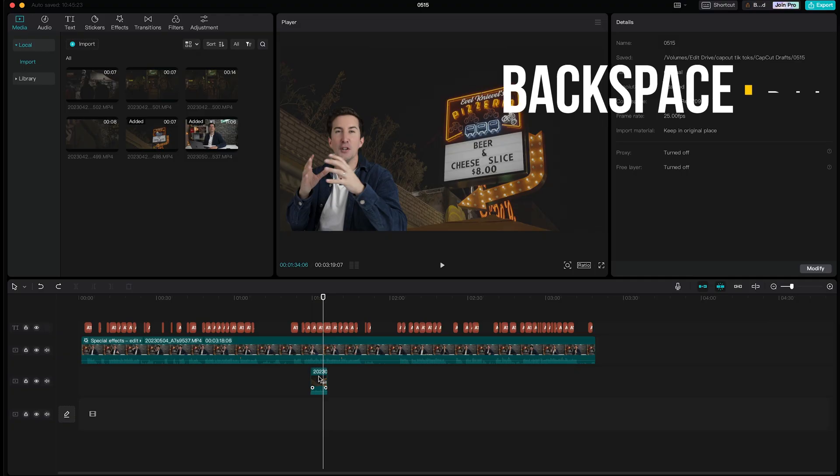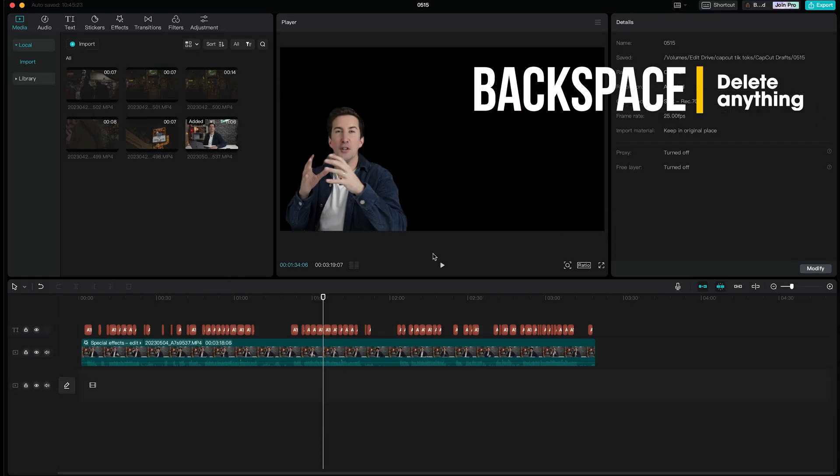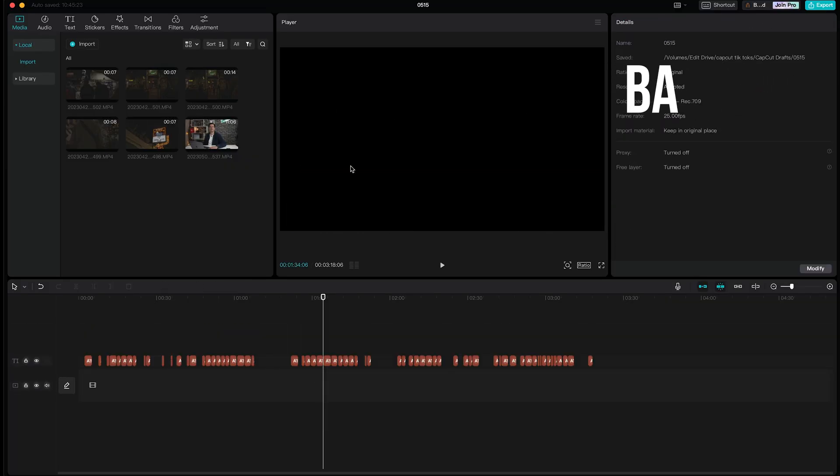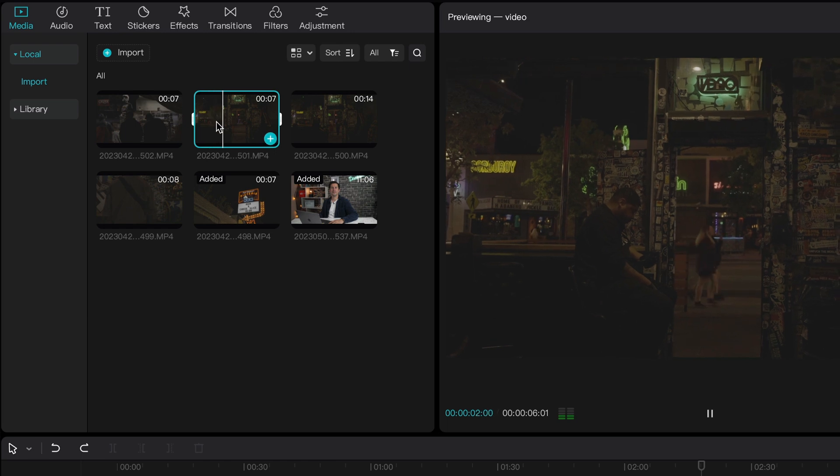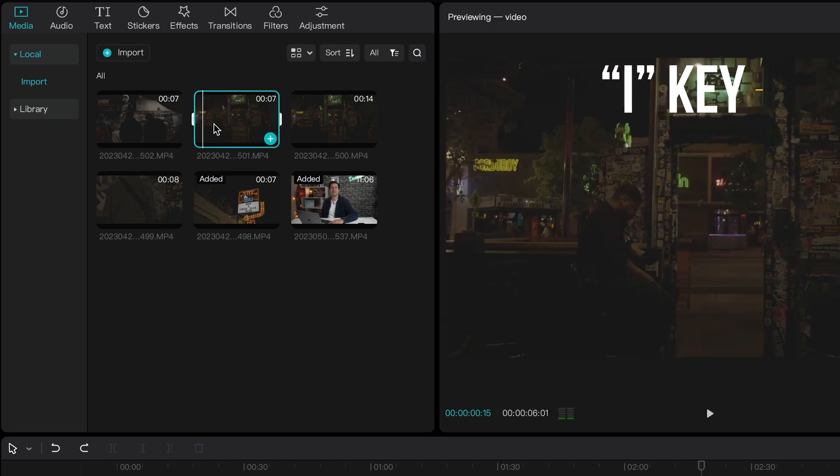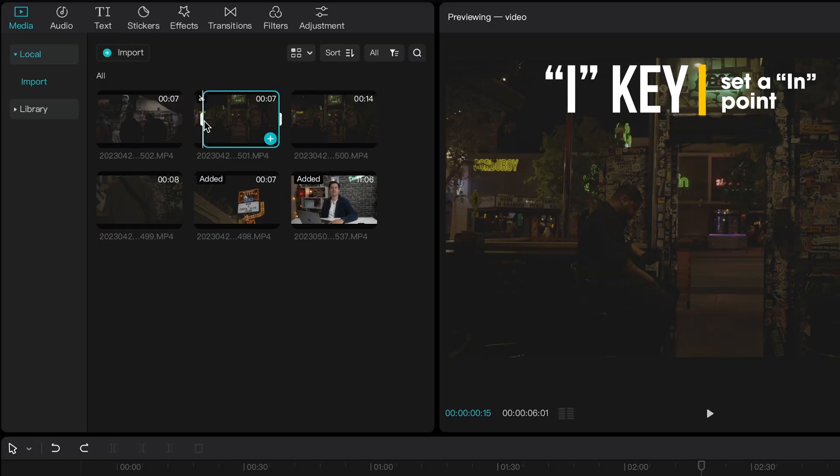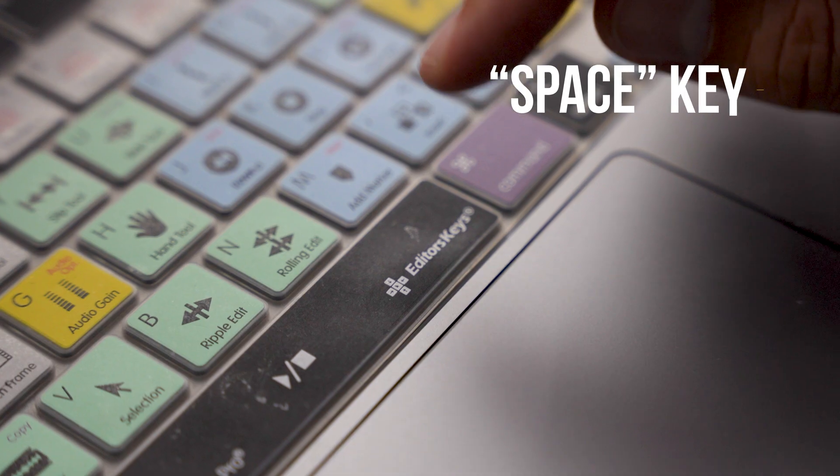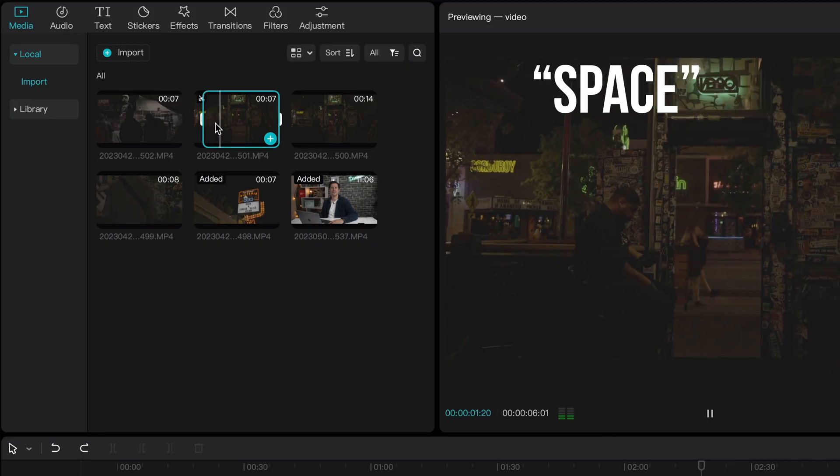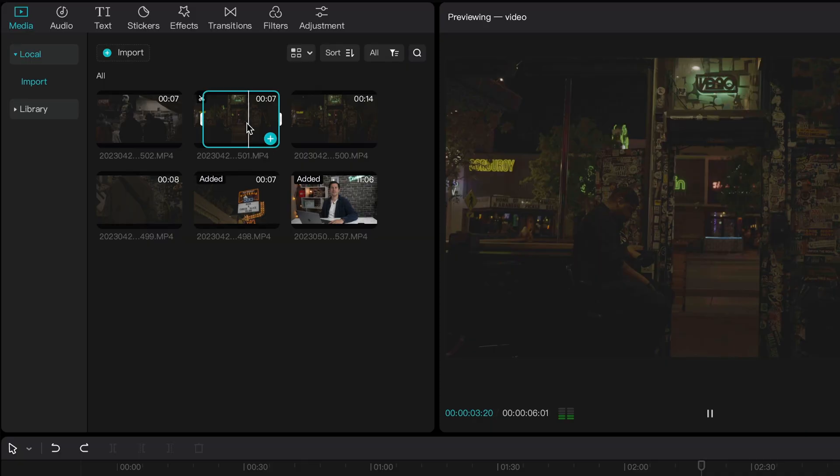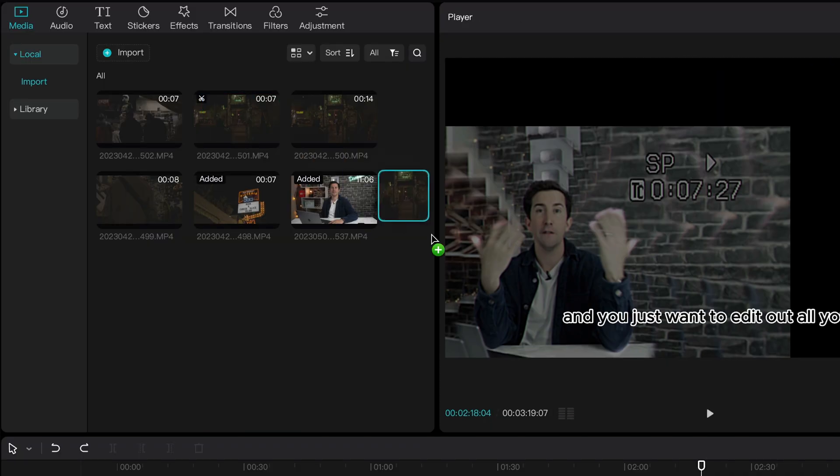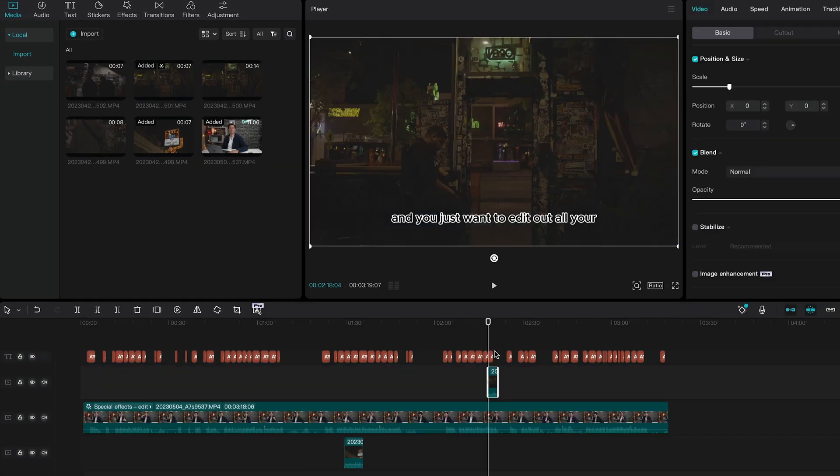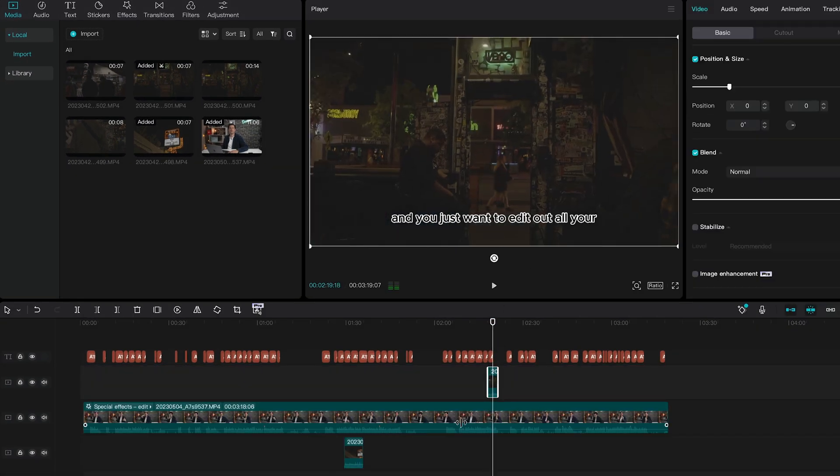Press Backspace to delete anything on your timeline or project bin. When you're choosing which point of the clip you want to drag into your timeline to edit, use the I key. This is going to set an in point and then press space for it to play. And then press the O key to set an out point. This is going to save you a load of time when trimming your clips. And it's also going to make your timeline a lot cleaner.